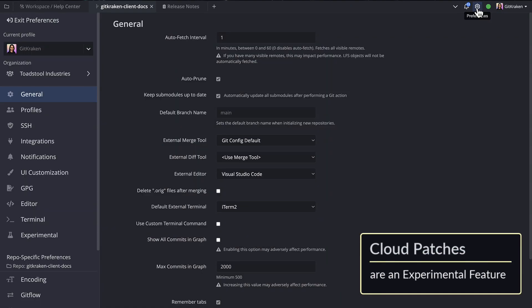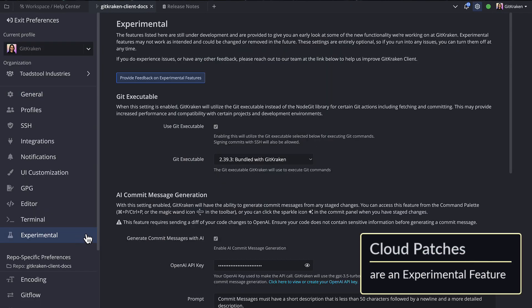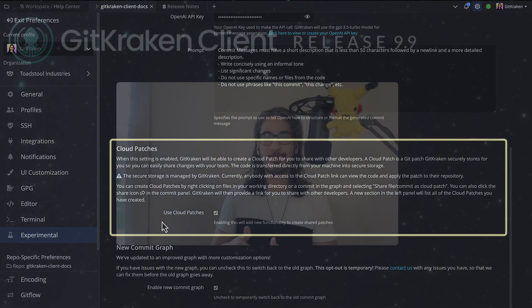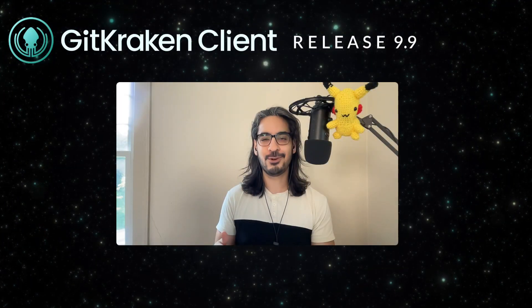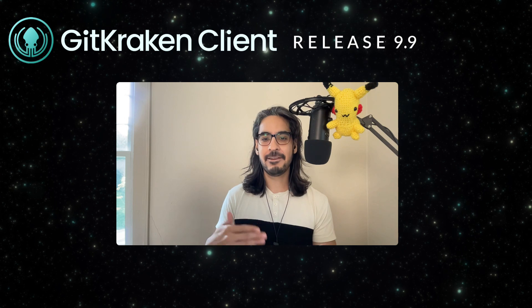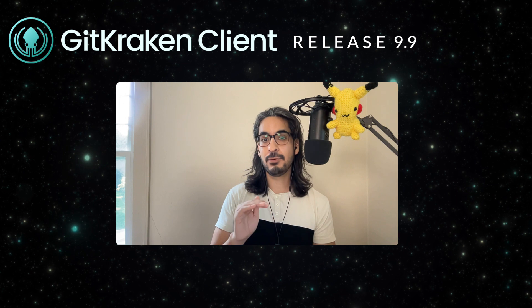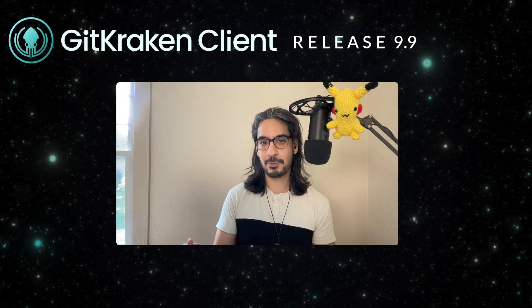This is an experimental feature, and you may toggle it on or off from Preferences > Experimental. Stay tuned, because we are planning to roll out more granular control of patch creation, like selecting specific files or hunks, and add multi-repo patch support in future releases.